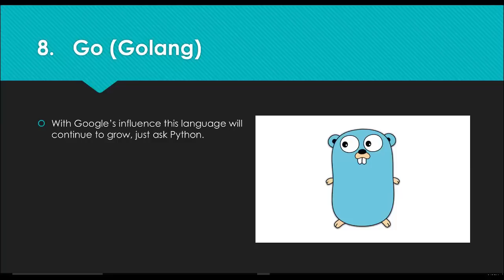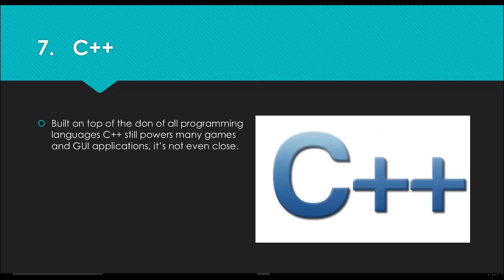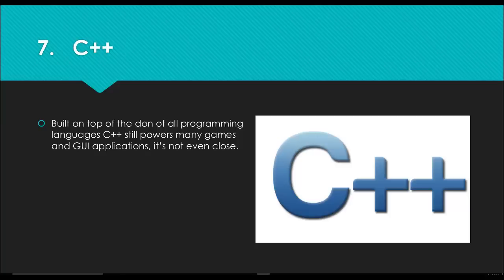The next one is number seven: C++. C++ is built on top of C, which is the dawn or the godfather of all programming languages. C++ still powers many games, GUI applications. When it comes to game engines, you're going to see a lot of libraries in C# and Python that are just ported from C++ libraries. If you needed to push the envelope of what those frameworks and engines are doing, you have to know how to use C++. C++ is the language of choice that you're going to use if you get into game development with Unreal Engine.